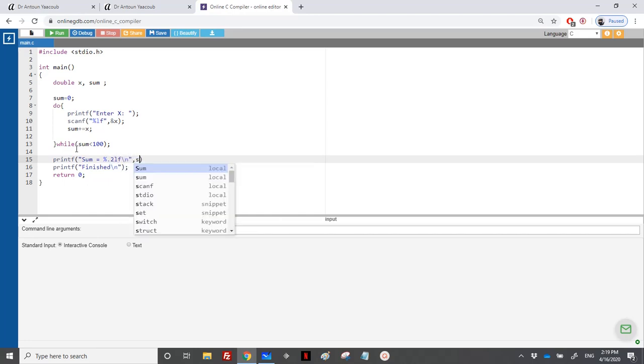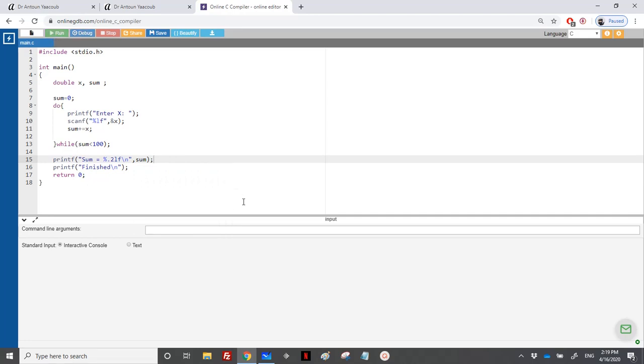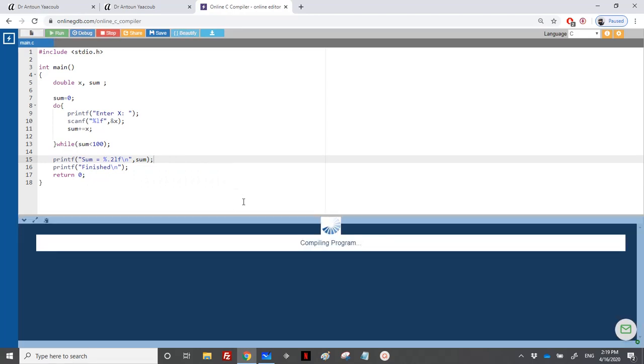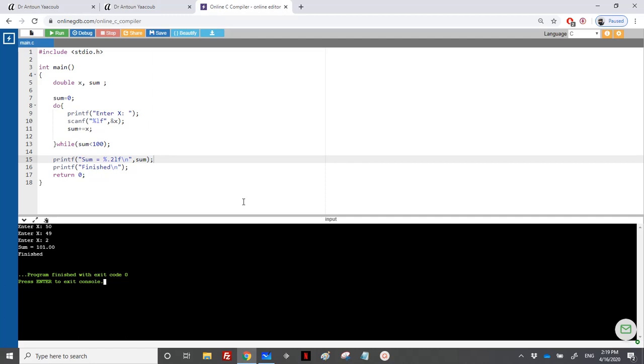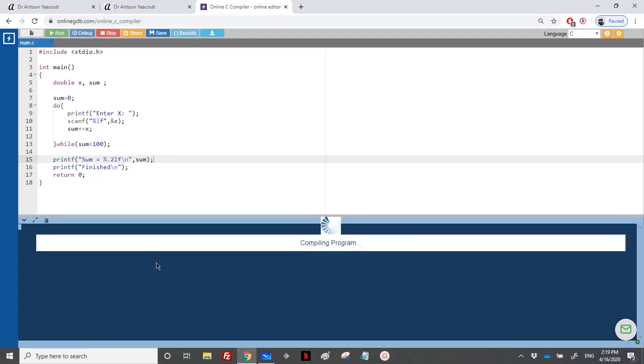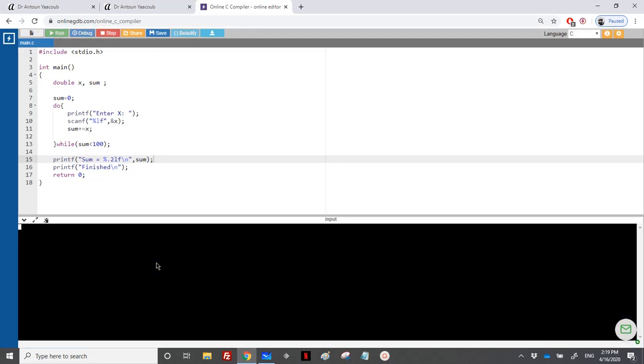So let's try that. I will enter 50, which is less than 100. Let's enter 49, we're still less than 100. Let's enter 2, so we are now 101. I will exit the loop and display finished. From the start, enter a big number, let's say 200, and directly I will go out from the loop because it's greater than 100.